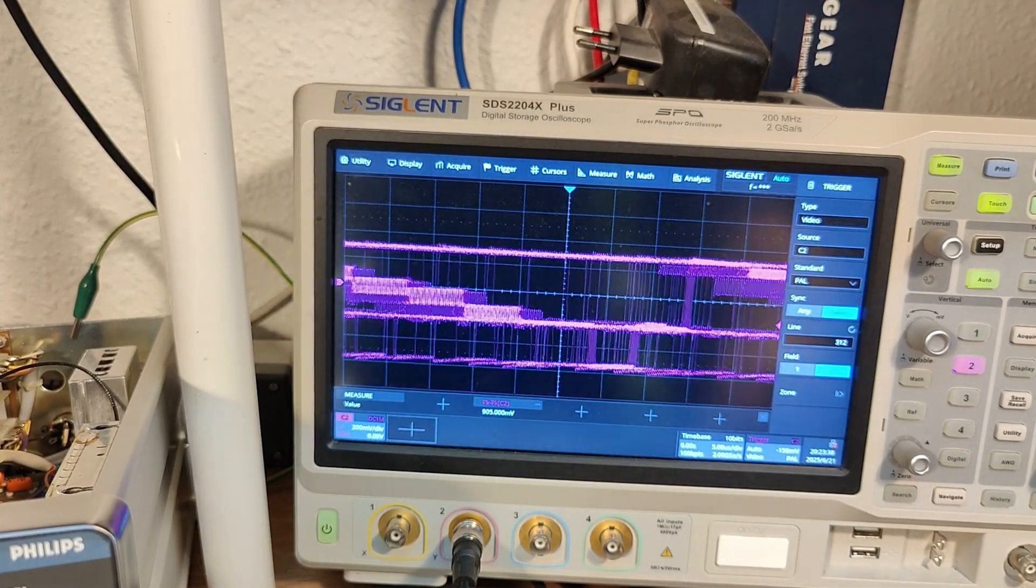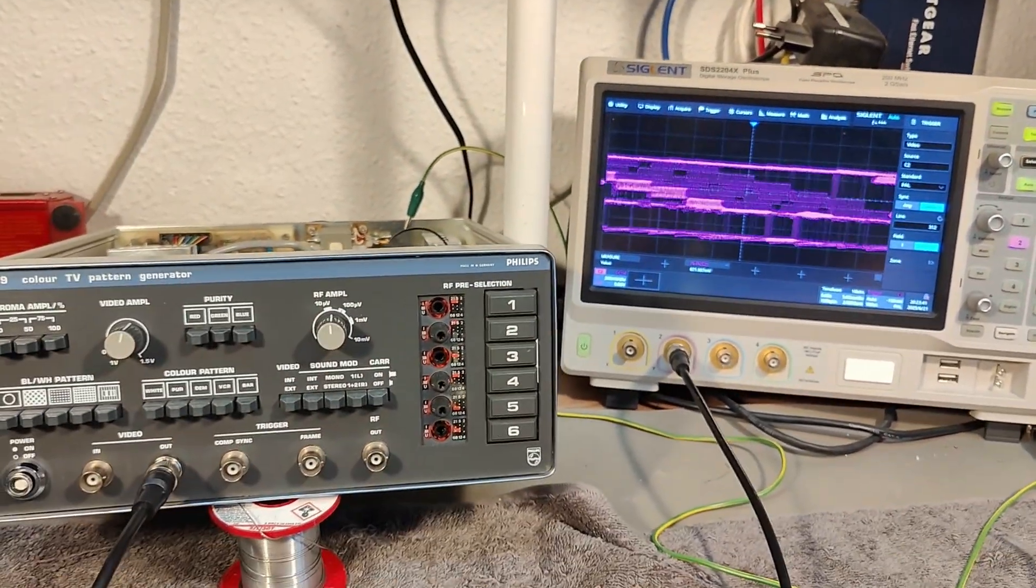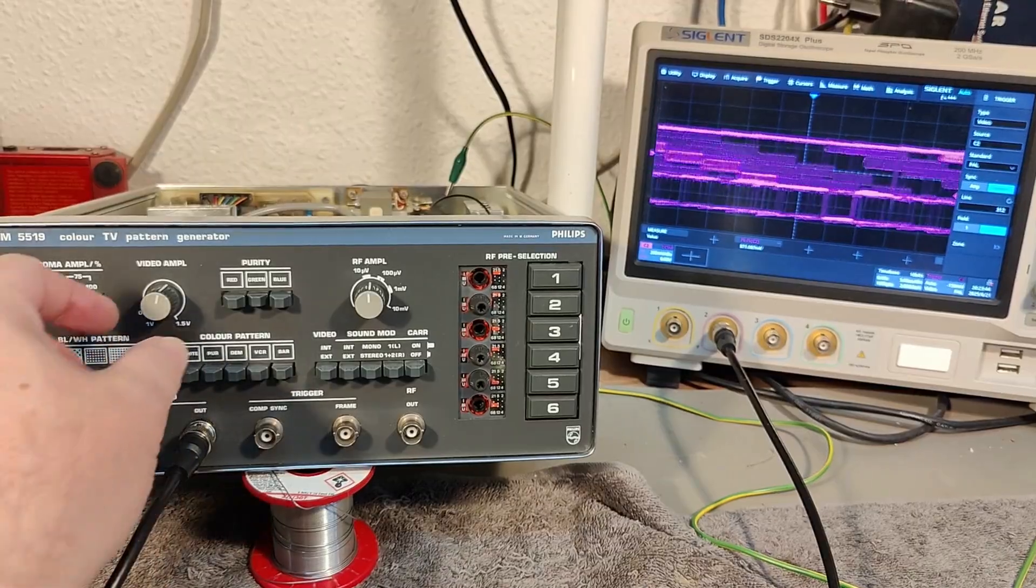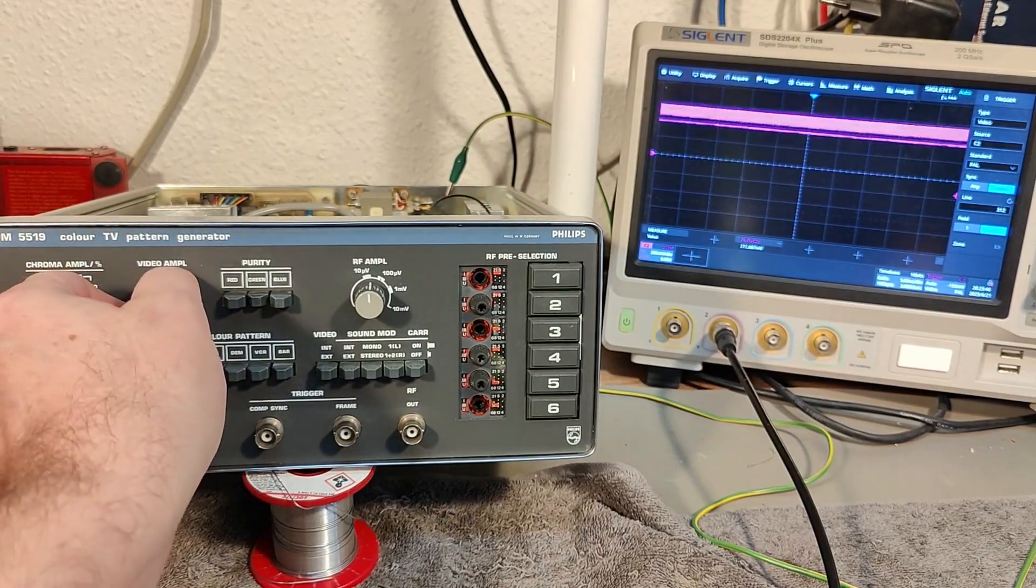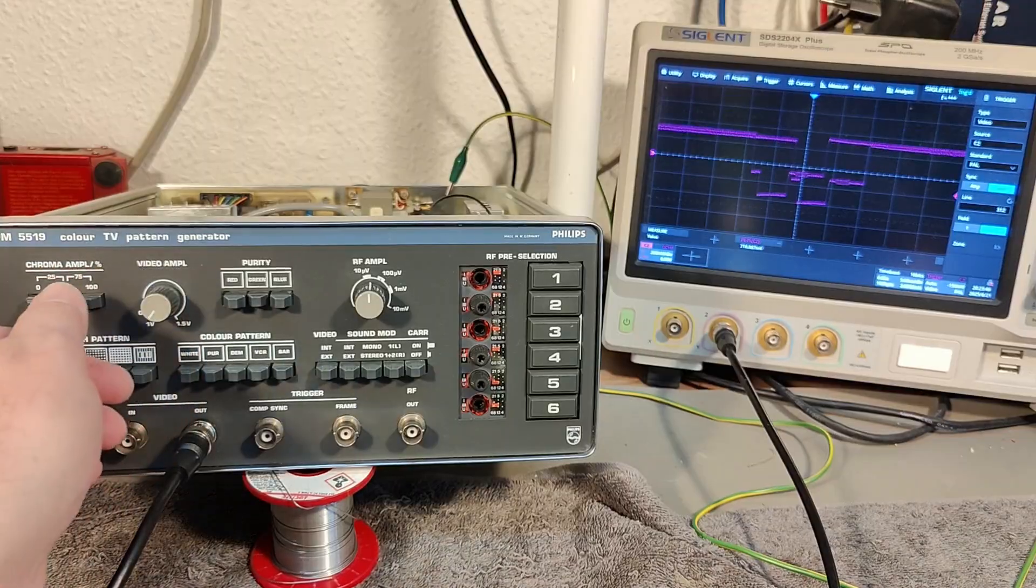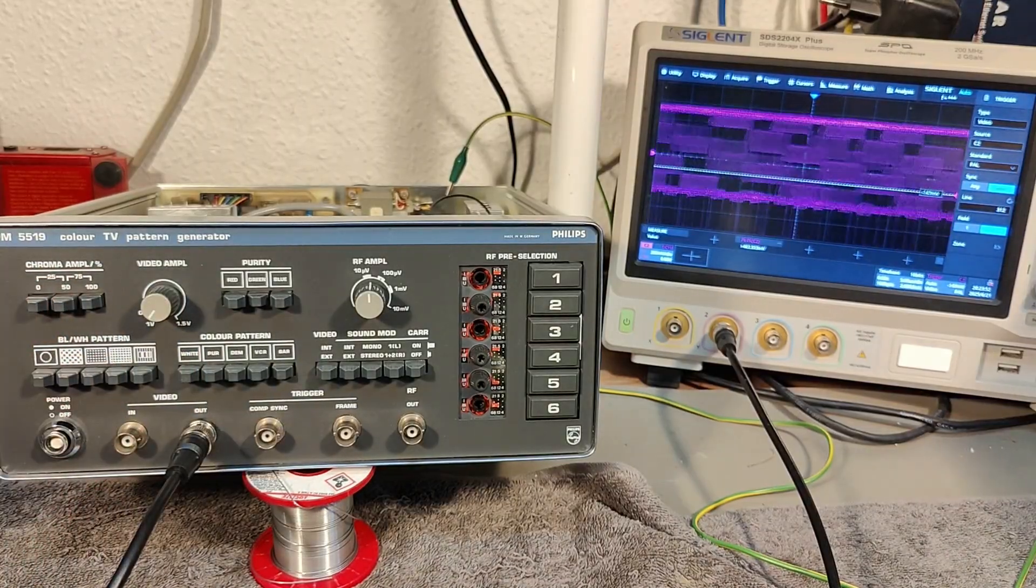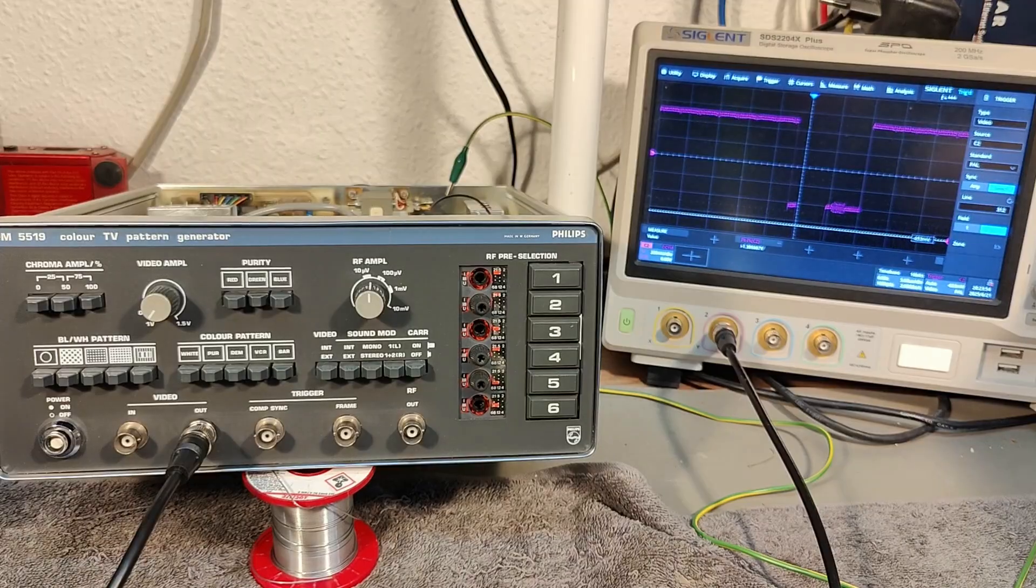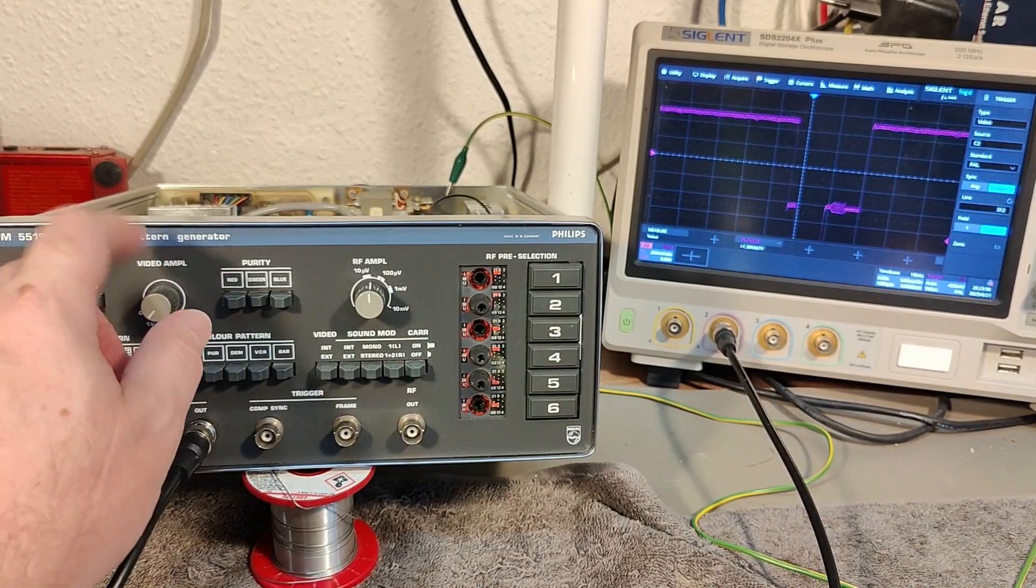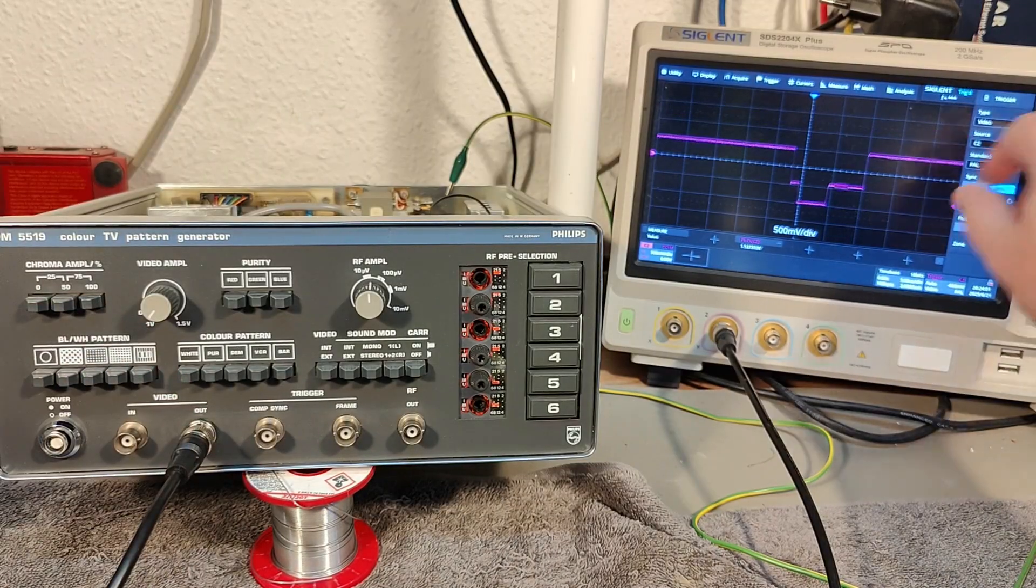So this is why I was complaining about the video level was low. That is stupid, it's right here. So this is of course completely off. What? It's not off, it's still there. Ah, that means the potentiometer is off. There you have it, now it's good.